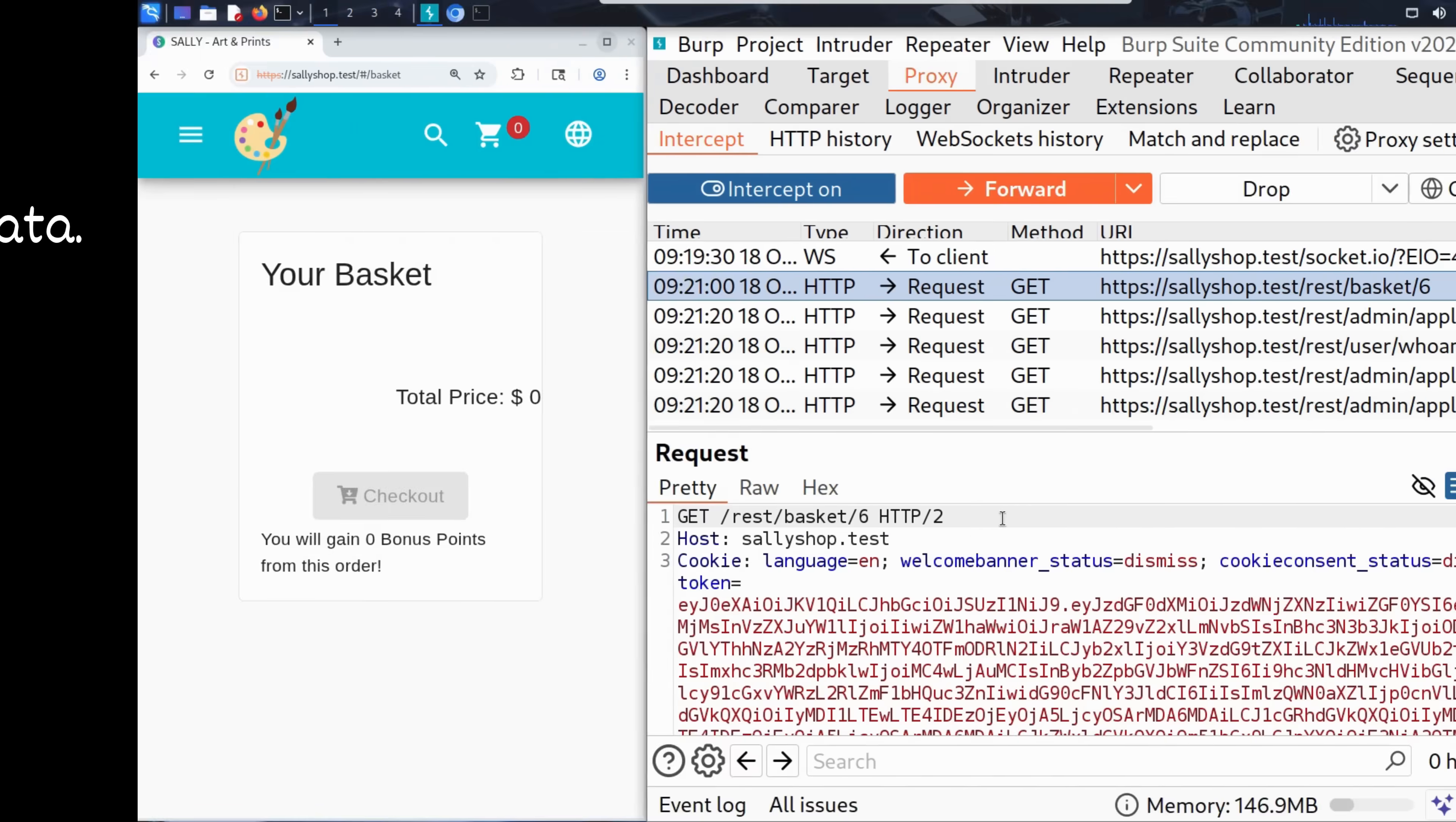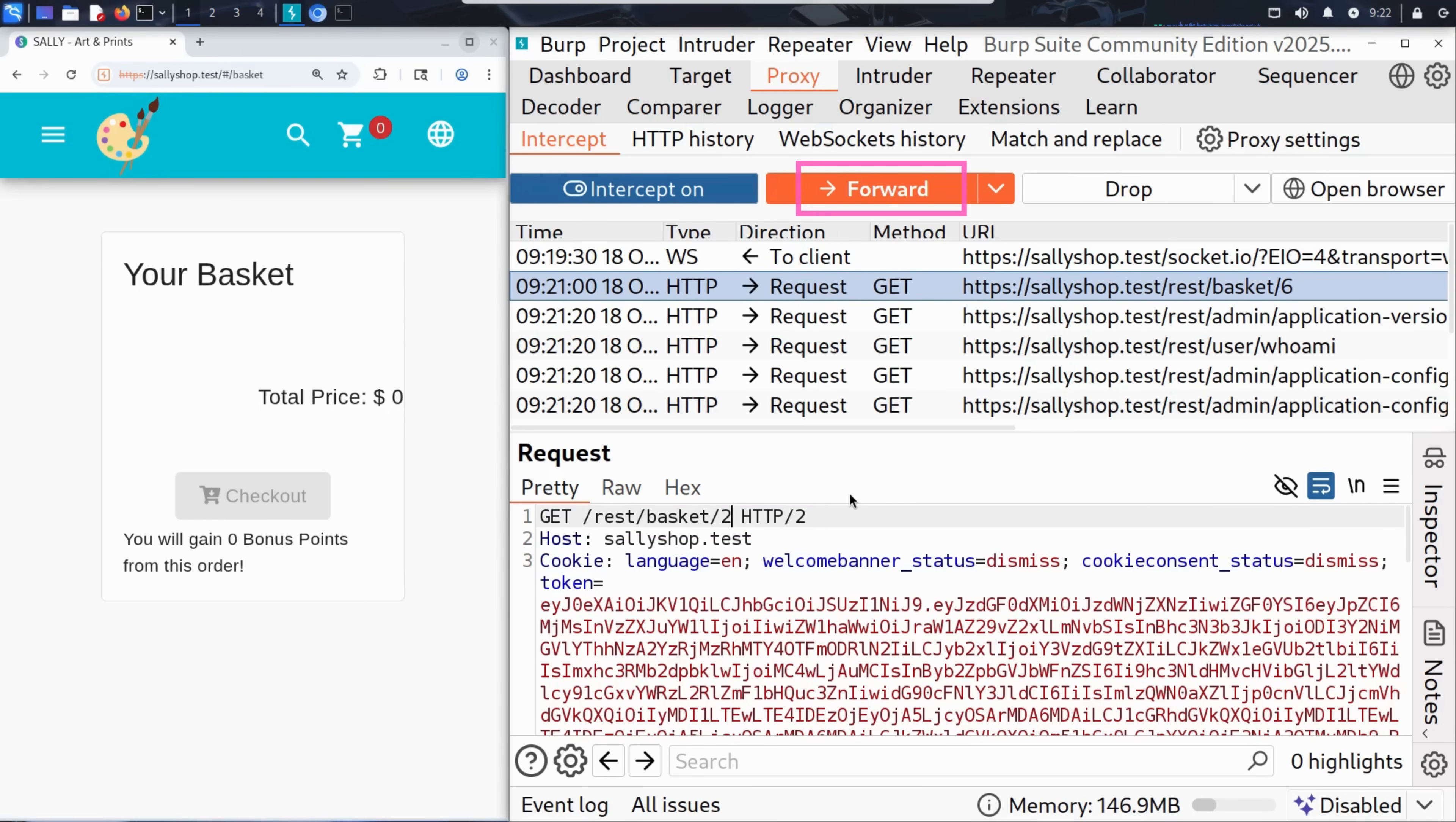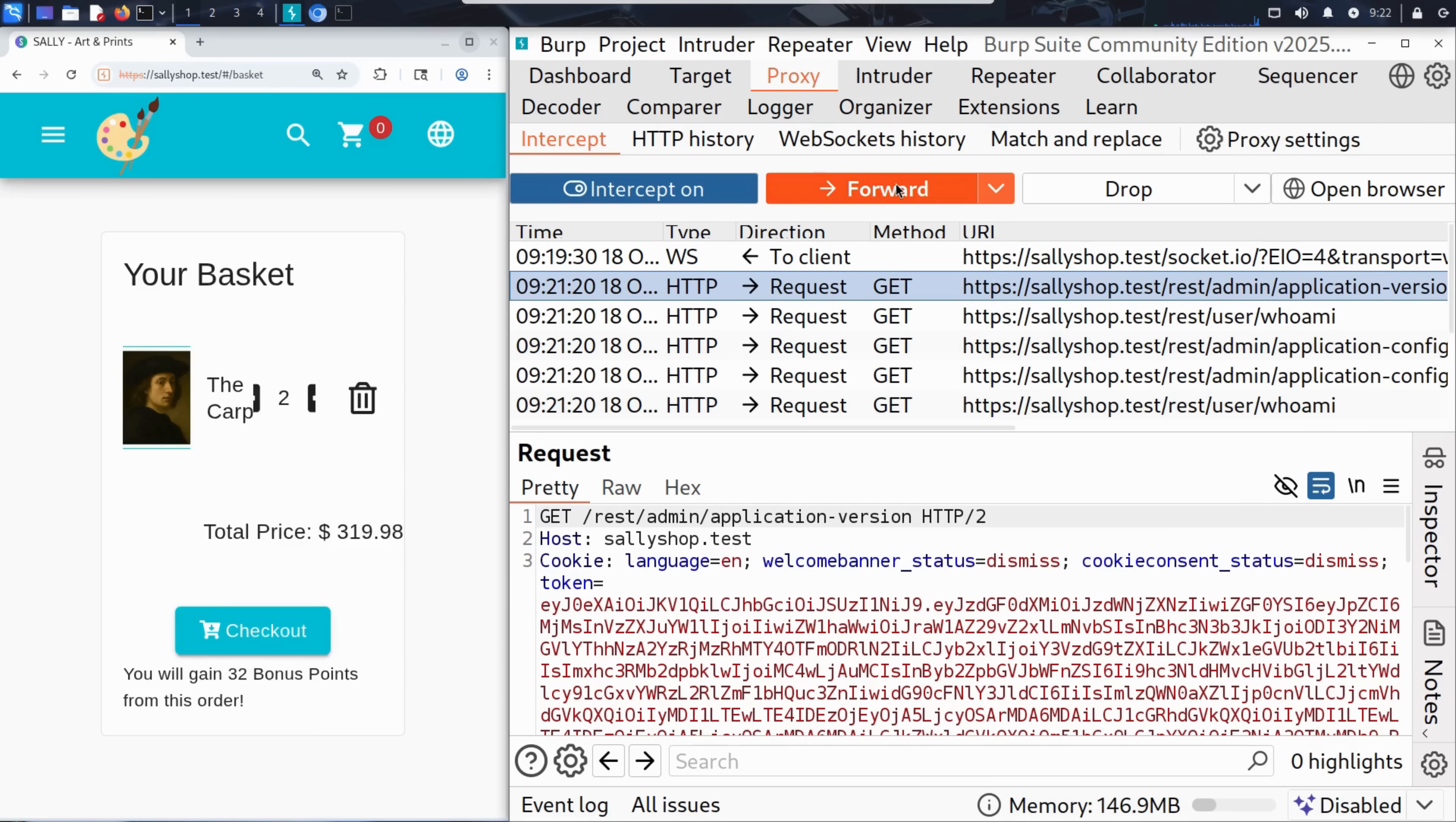And that's it for today. We saw how something as simple as a numeric ID in a URL when left unchecked can lead to a serious security vulnerability. One that in some cases could expose sensitive data, user activity, or even someone else's private information.